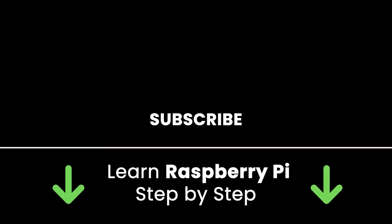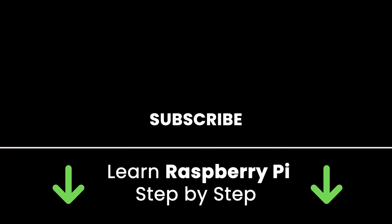If you liked this video, subscribe to get more tutorials like this in the future. Also, check out my online courses so you can learn Raspberry Pi step by step in an efficient way by practicing and directly going to the point. Links in the description. Thank you for watching. See you in the next tutorial or in one of my courses.